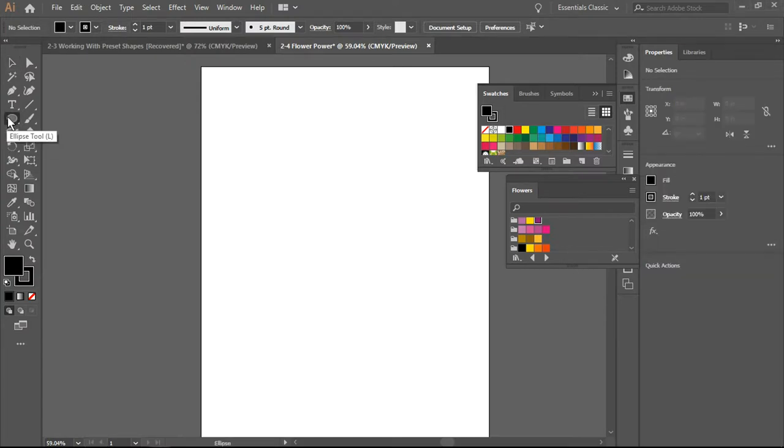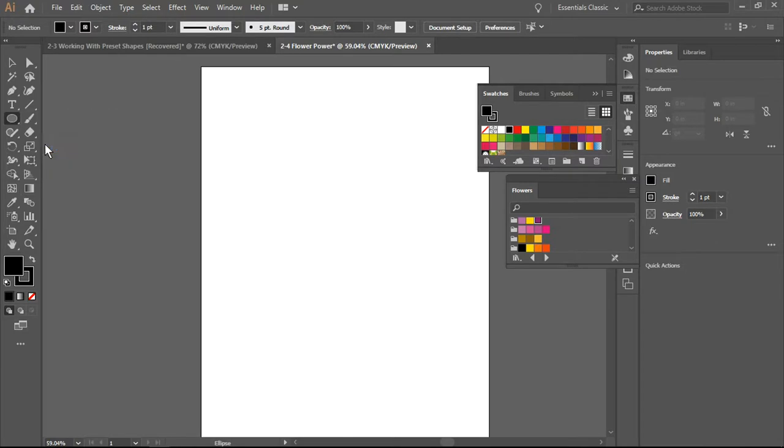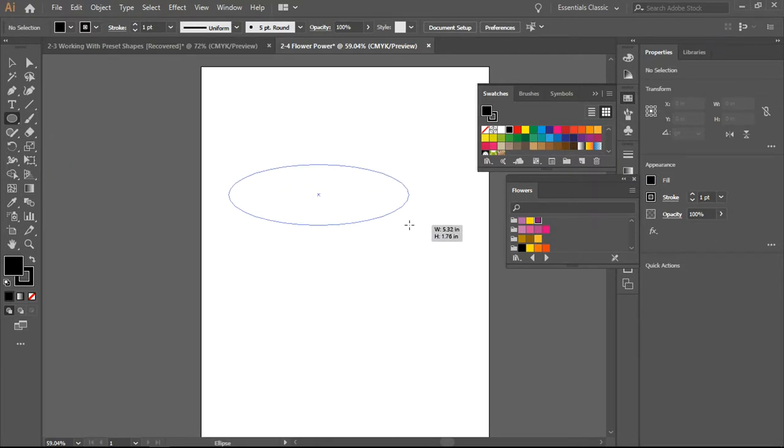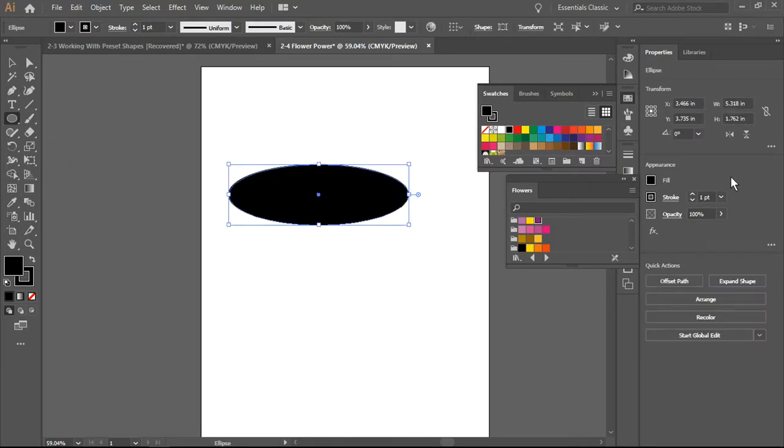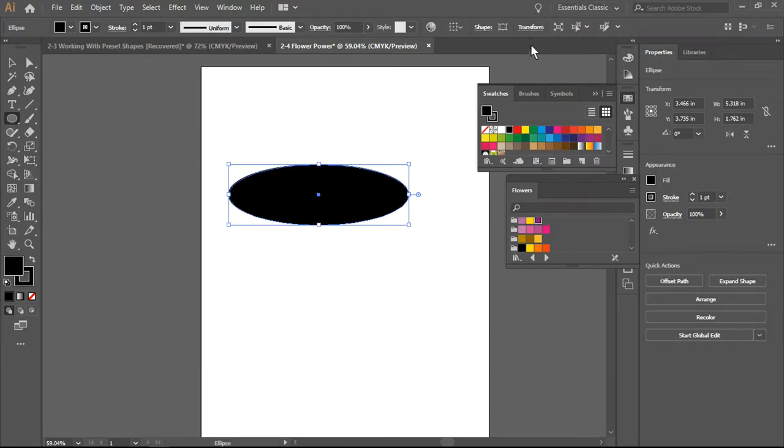We're going to draw an ellipse and fortunately it's filled in black. You'll notice that I have my Essential Classic selected so that I have more options available to me as I work.